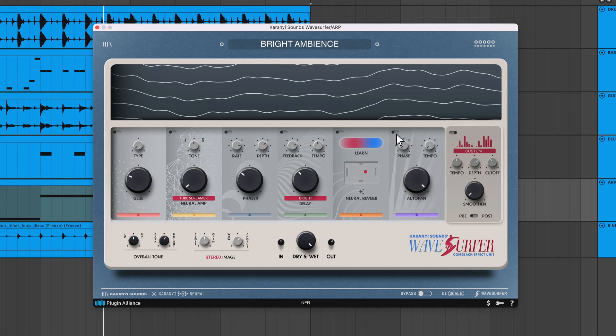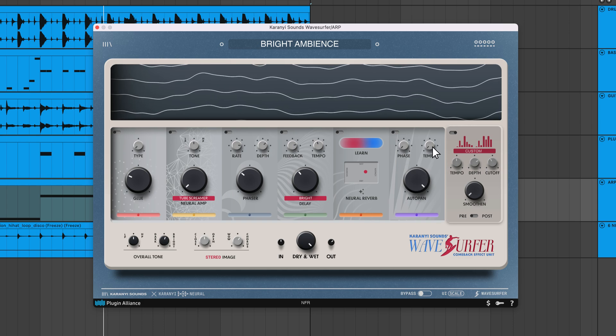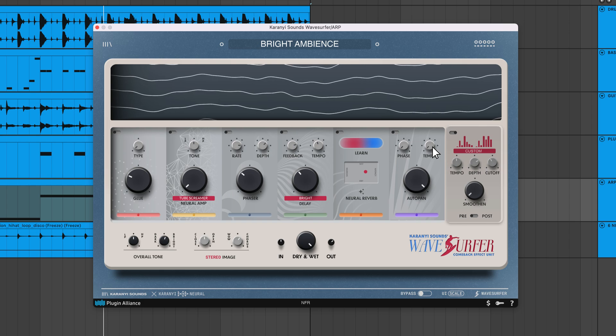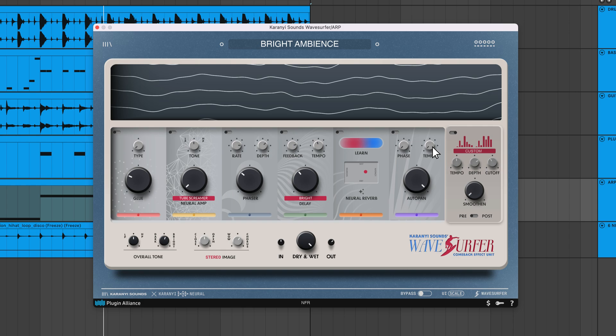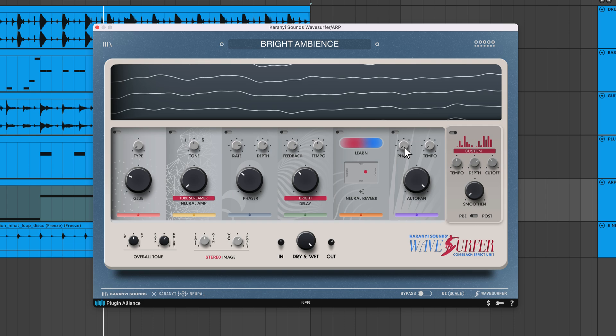Autopan modulates the pan position of your signal by modulating the volume of the left and right channels. You can use Autopan to create subtle to extreme stereo movement by adjusting the depth control. The tempo knob determines the rate at which the signal pans and syncs with your DAW's tempo, allowing you to adjust the panning speed by selecting different note values. Turning the phase knob actively offsets the phase of modulation applied to the left and right channels. By automating this feature or turning it manually, you can indirectly increase or decrease the panning rate temporarily, making the panning sound more organic.